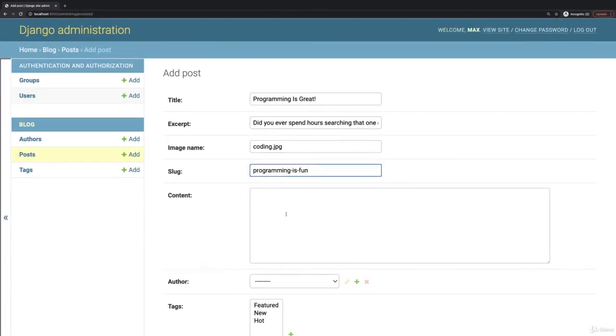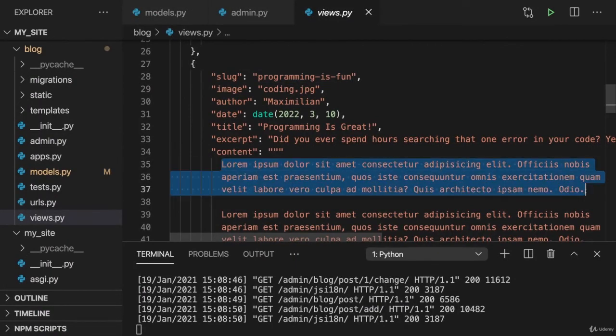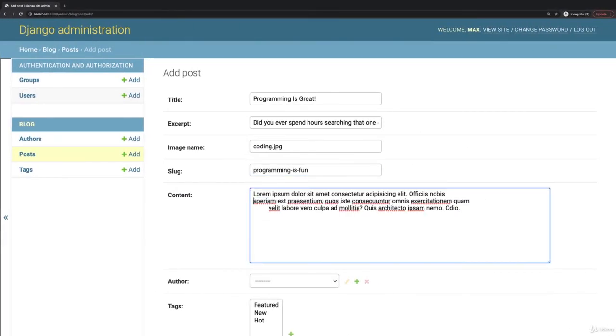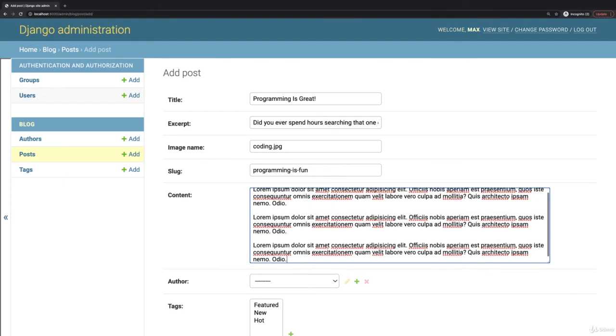And for the content I again will use this dummy content, copy this text, paste it in there, get rid of the line breaks or these strange indentations and just repeat this here.